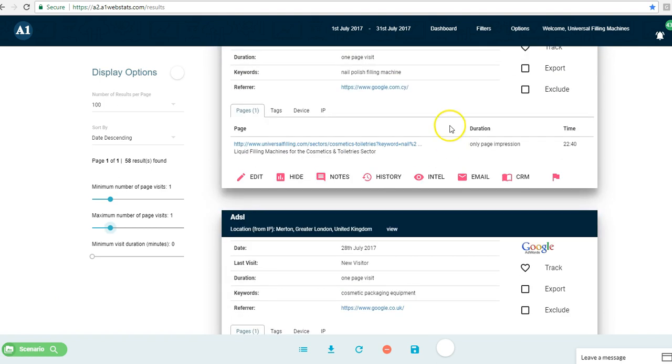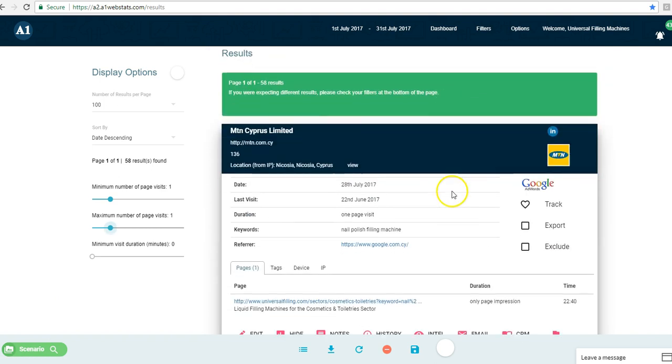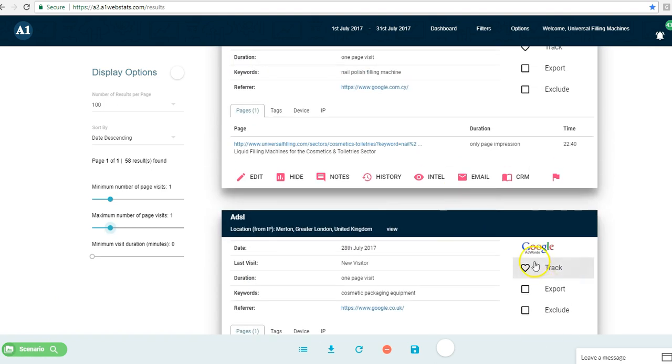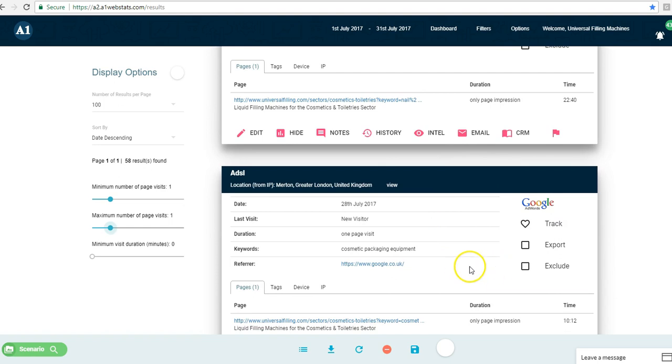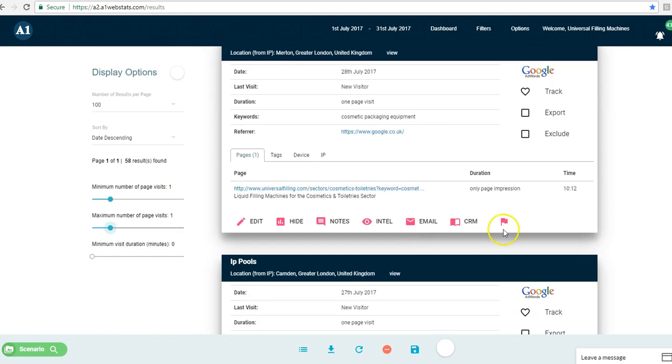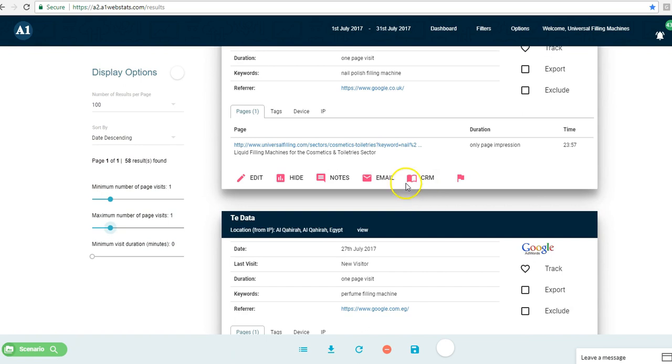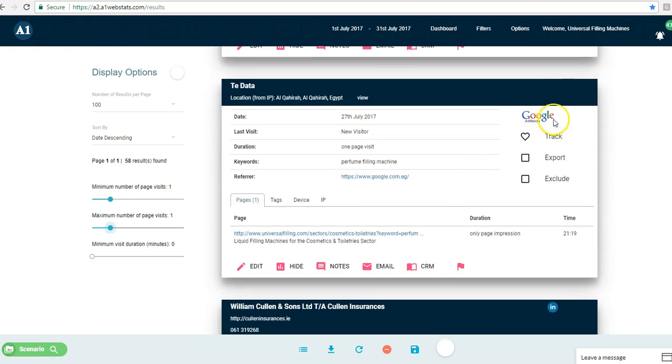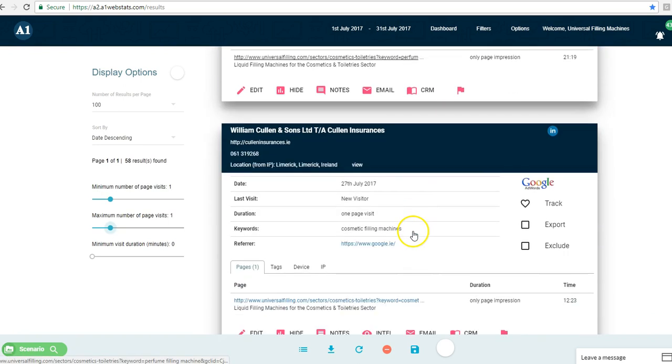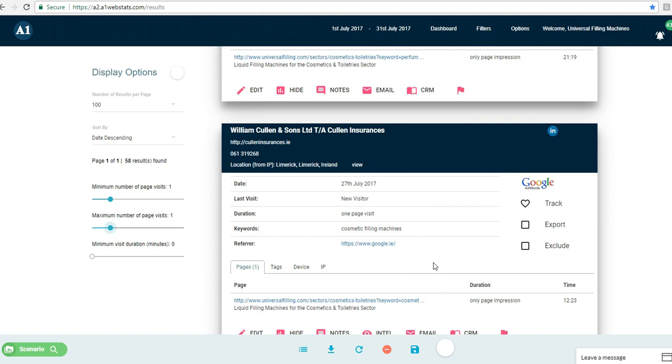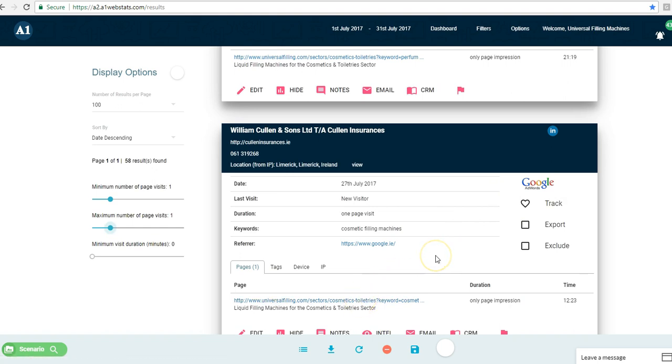By quickly scanning through the results here, we can see that many of these ones come from Google AdWords. They've typed specific keyword phrases, and yet they've still only gone to one page. This could imply that there is a problem with the way Google AdWords is set up, or that there's something about the page itself that is not encouraging them to go beyond the page they landed on.